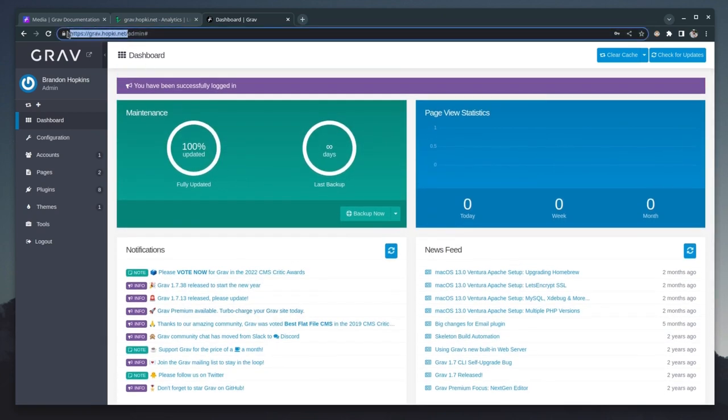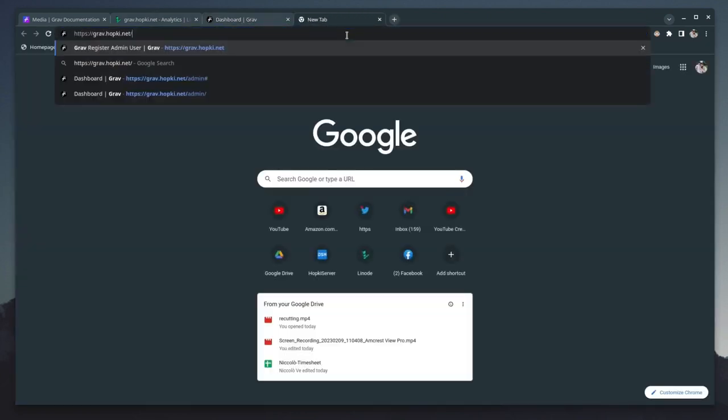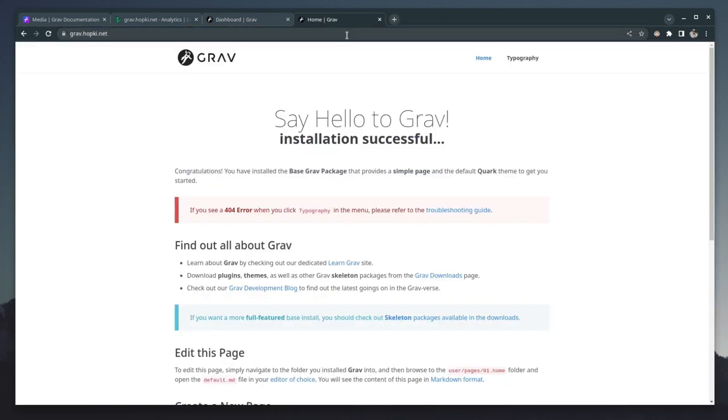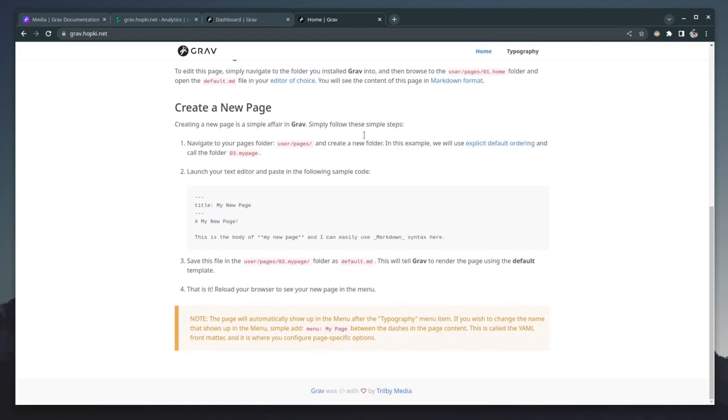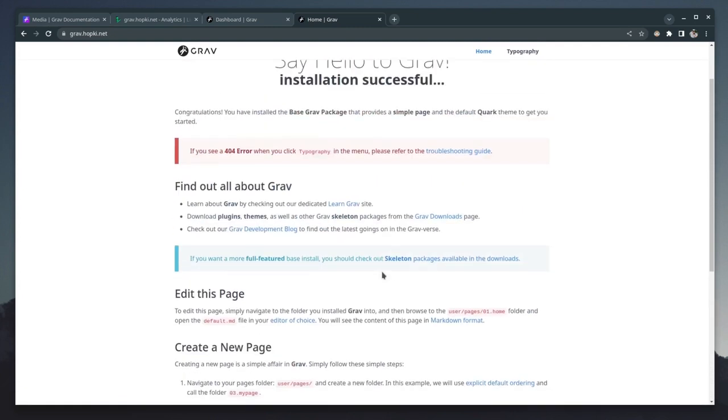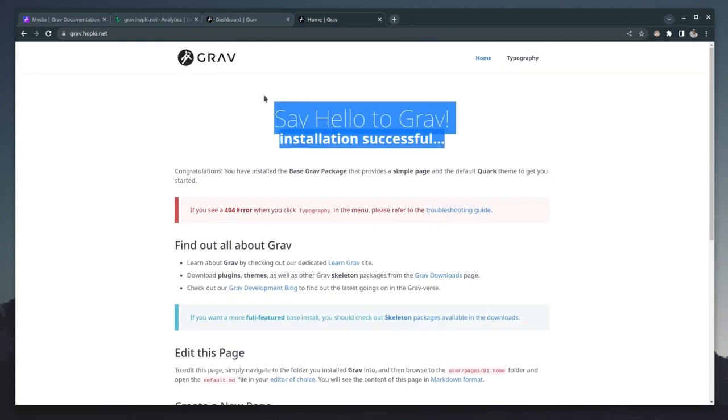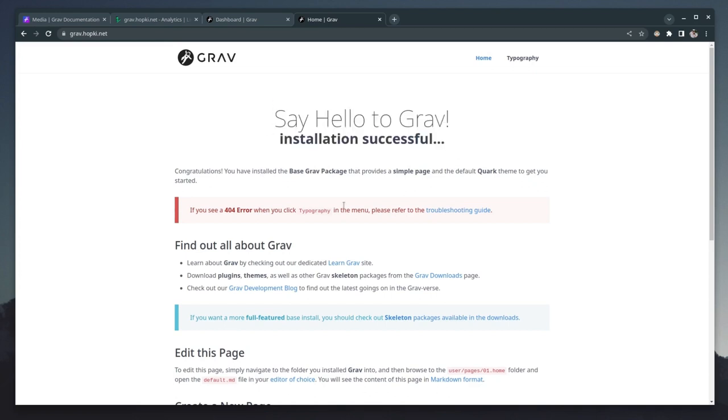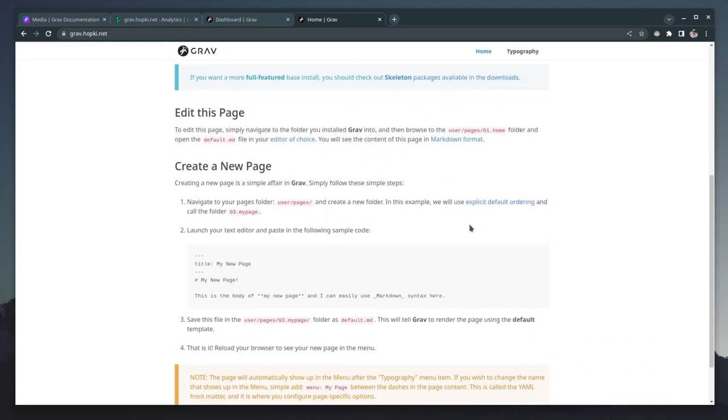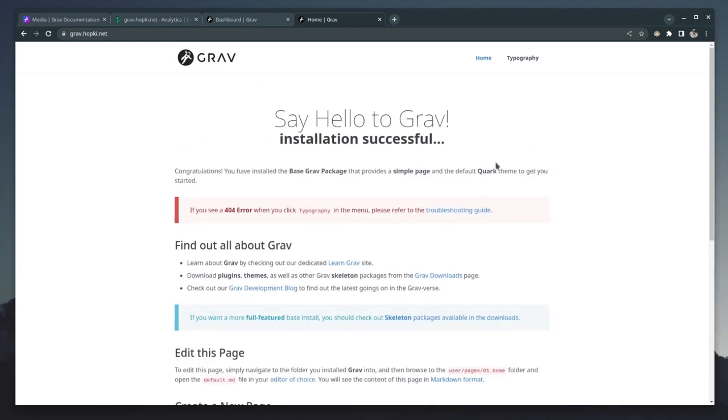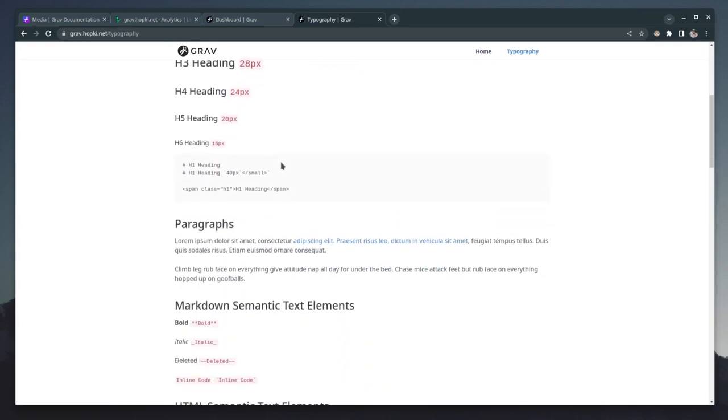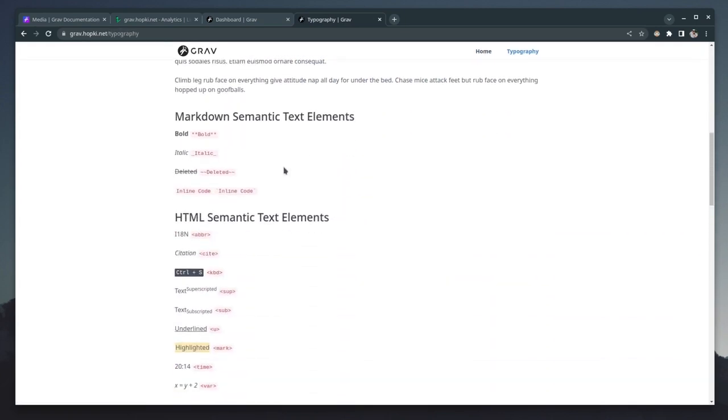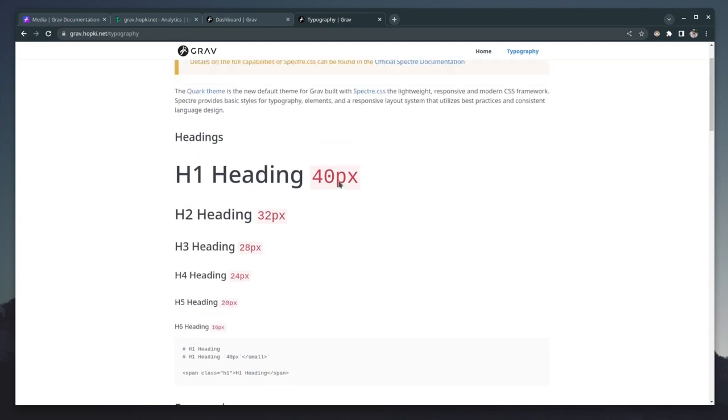So if I go to grab this domain name and show you what the default website looks like, so it's pasted in there, you can see this is default. The default itself looks clean, especially if you just want to use this to build, let's say documentation for maybe your application or whatever it is you happen to be doing. Overall, this looks very nice. And they have typography over here. So it kind of gives you a rundown of basic markdown, which is what the site's going to be using.